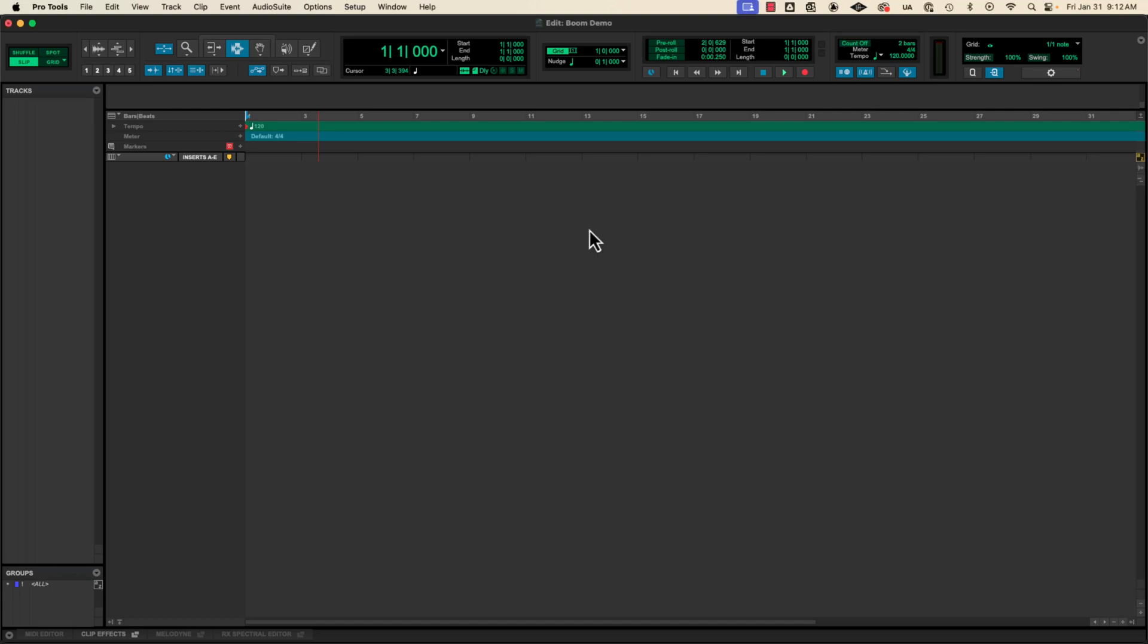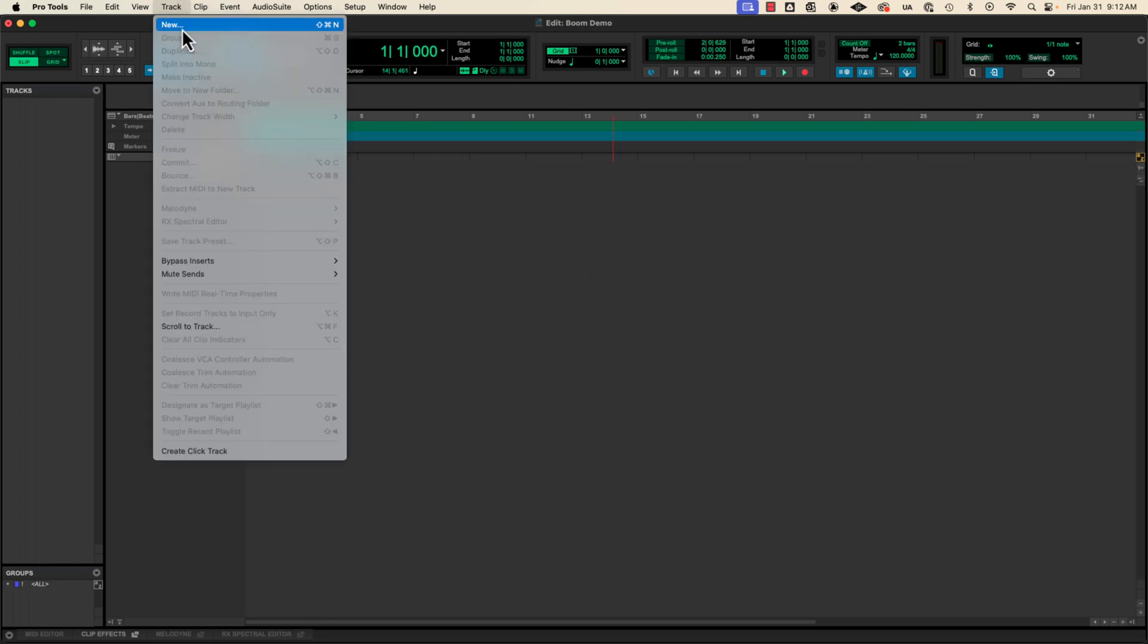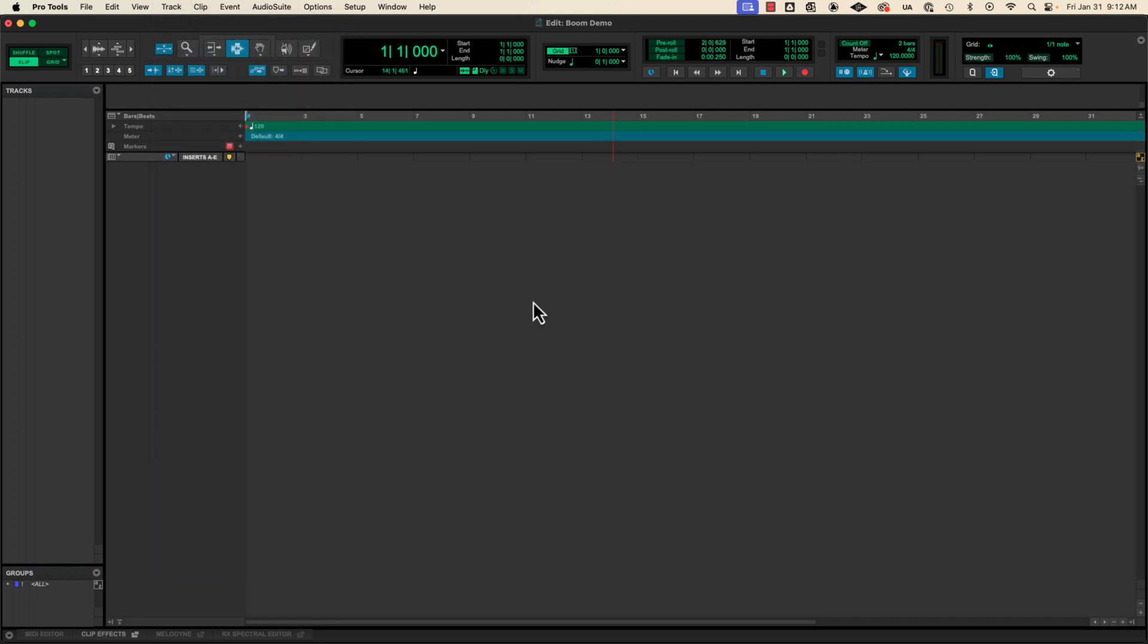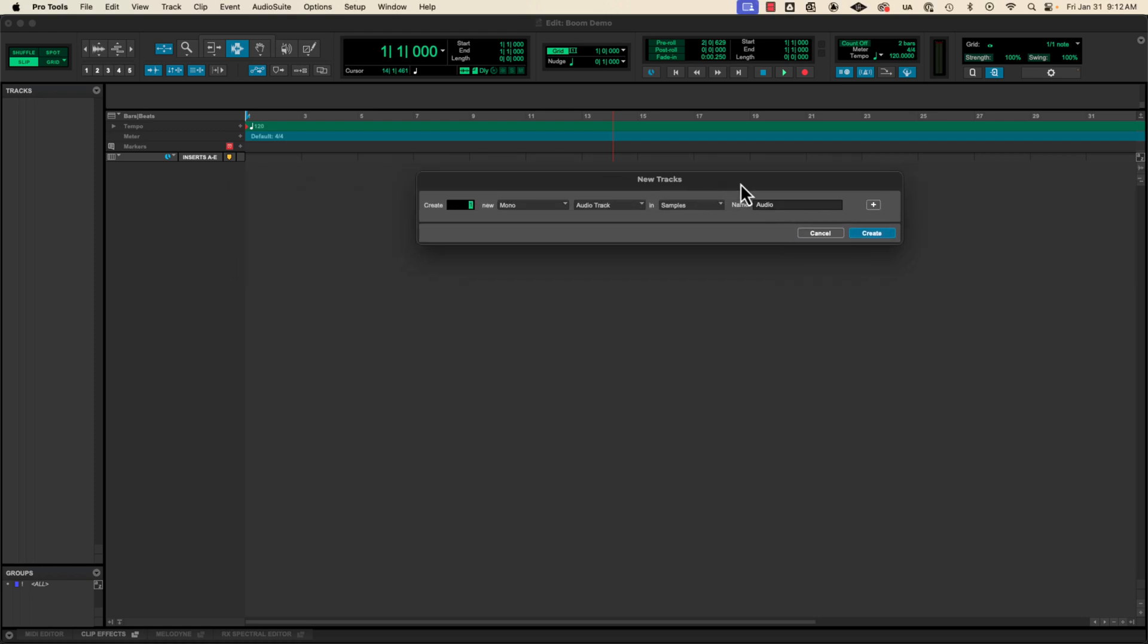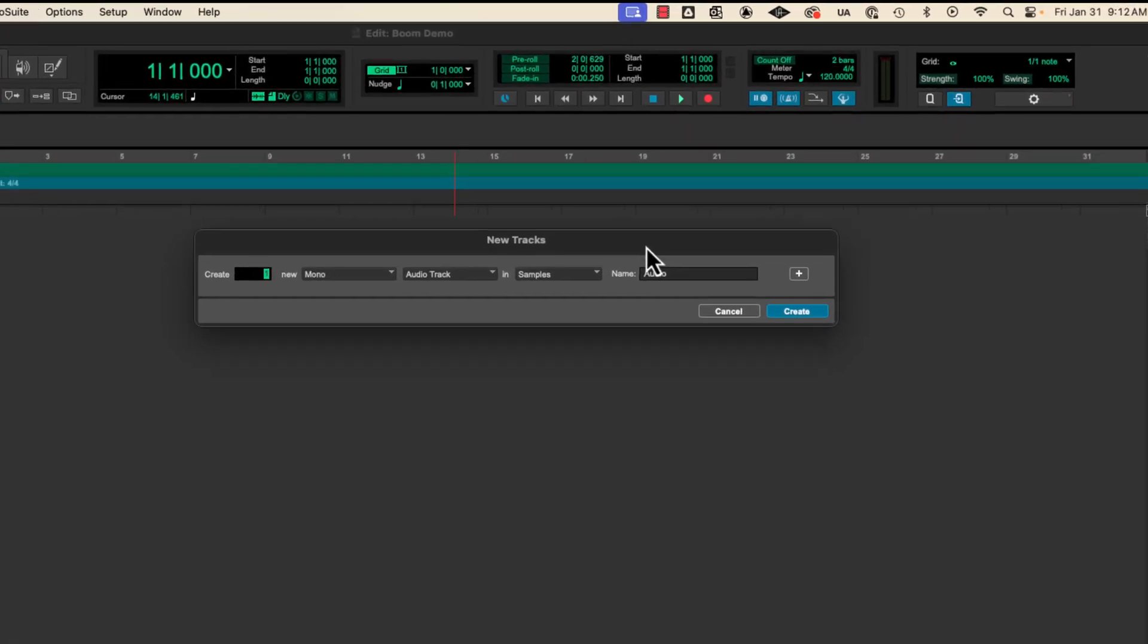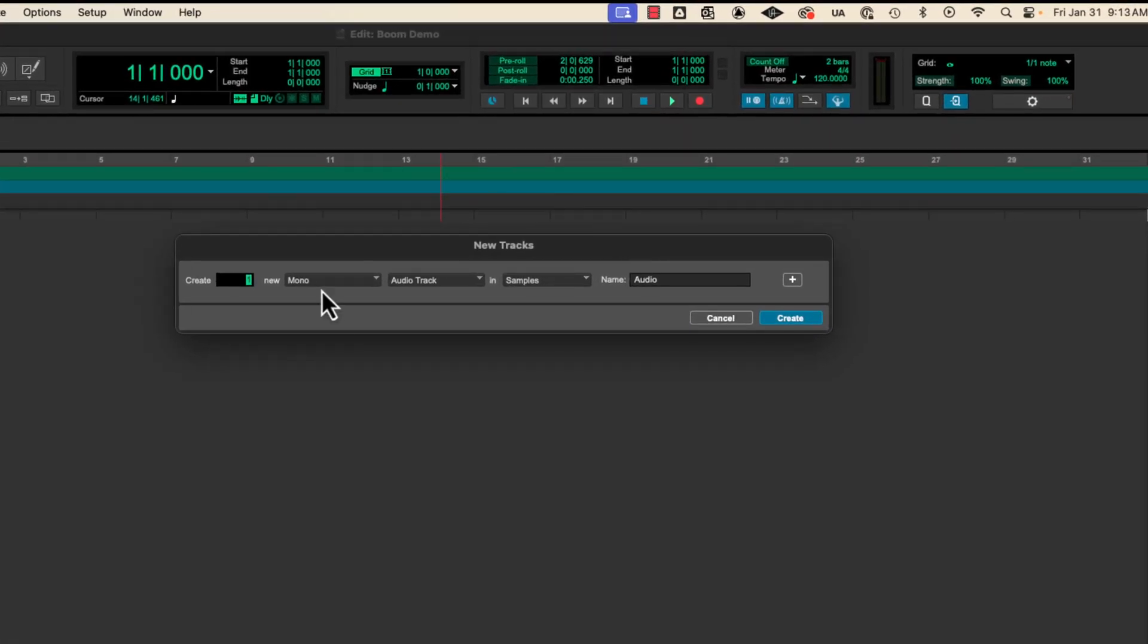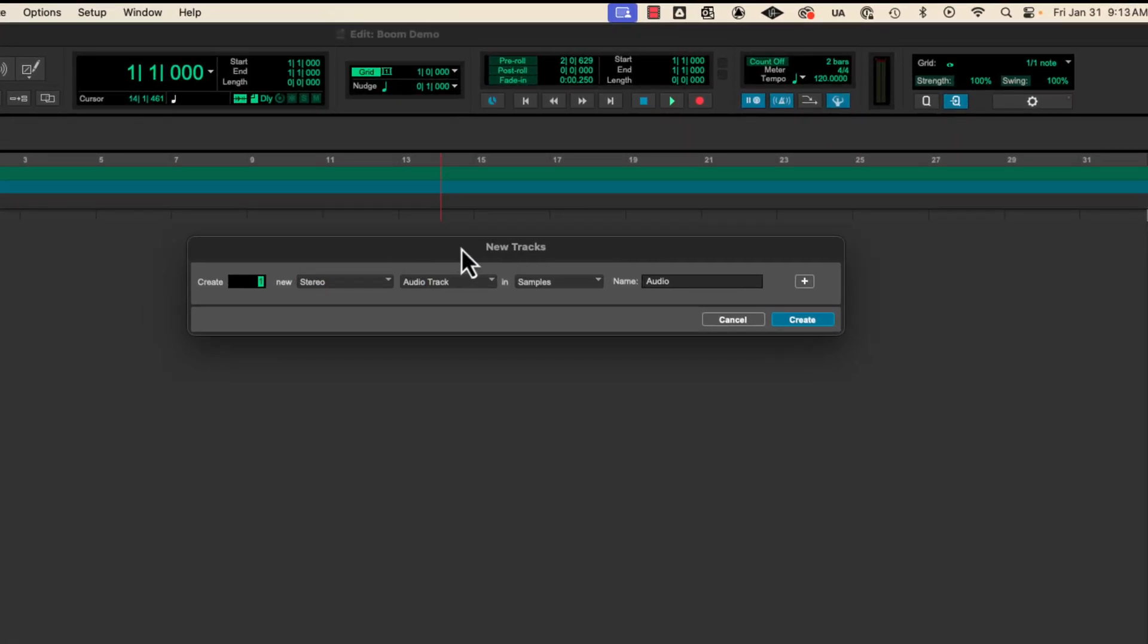So first thing I'm going to do is I have my Pro Tools session open and I'm going to make a new track. So we'll just go track new. There's also a good shortcut for that. And then we'll get the new tracks dialog and then I'm going to go to stereo. For most of our virtual instrument tracks we want stereo.